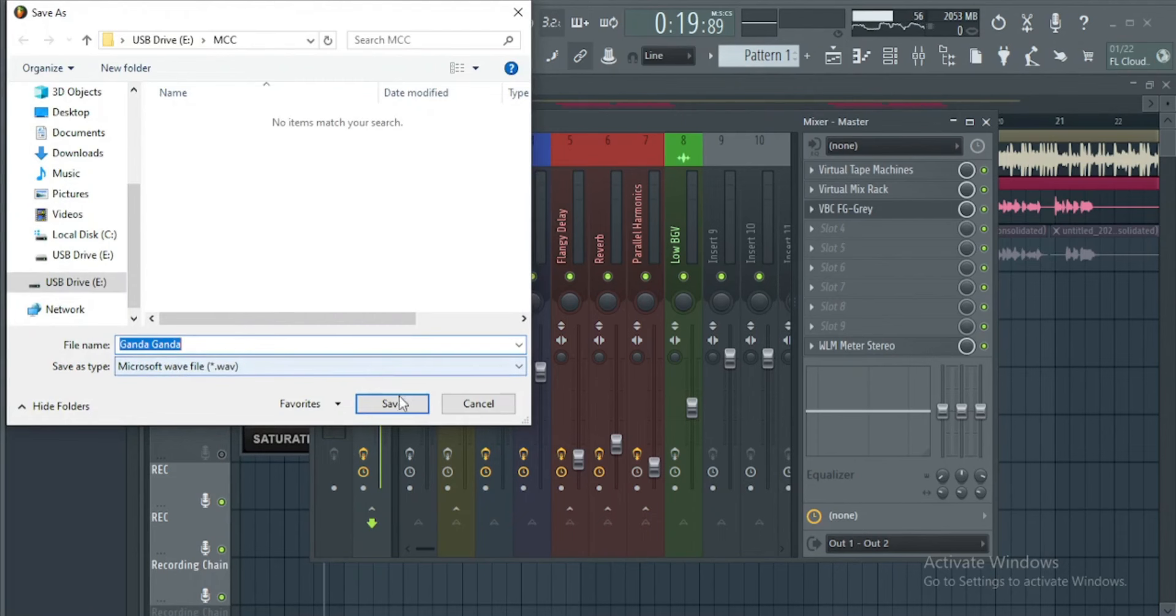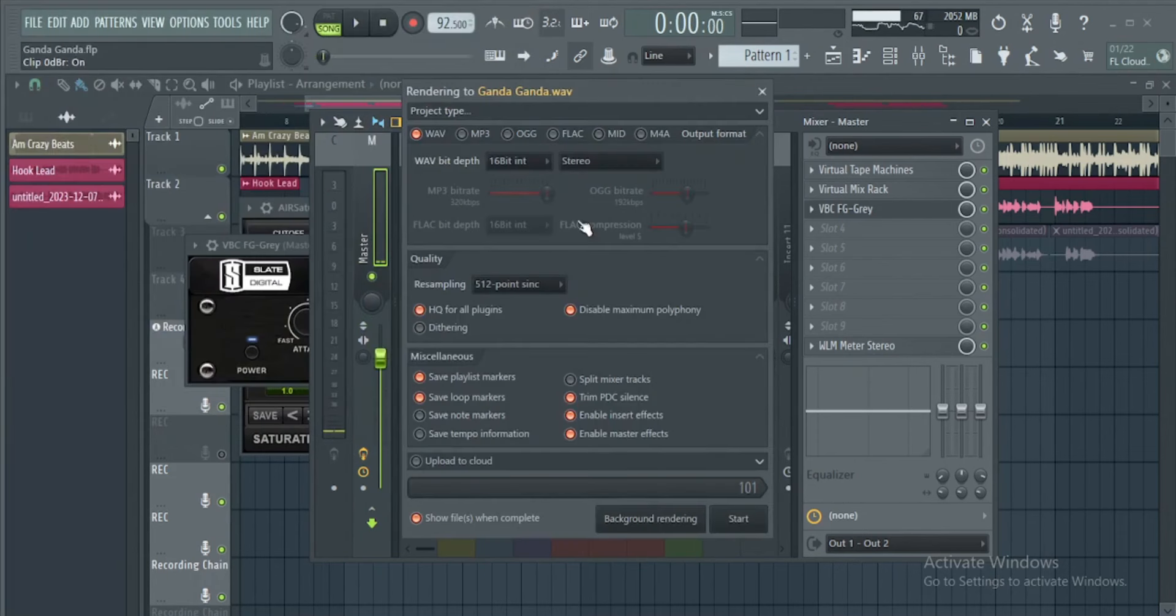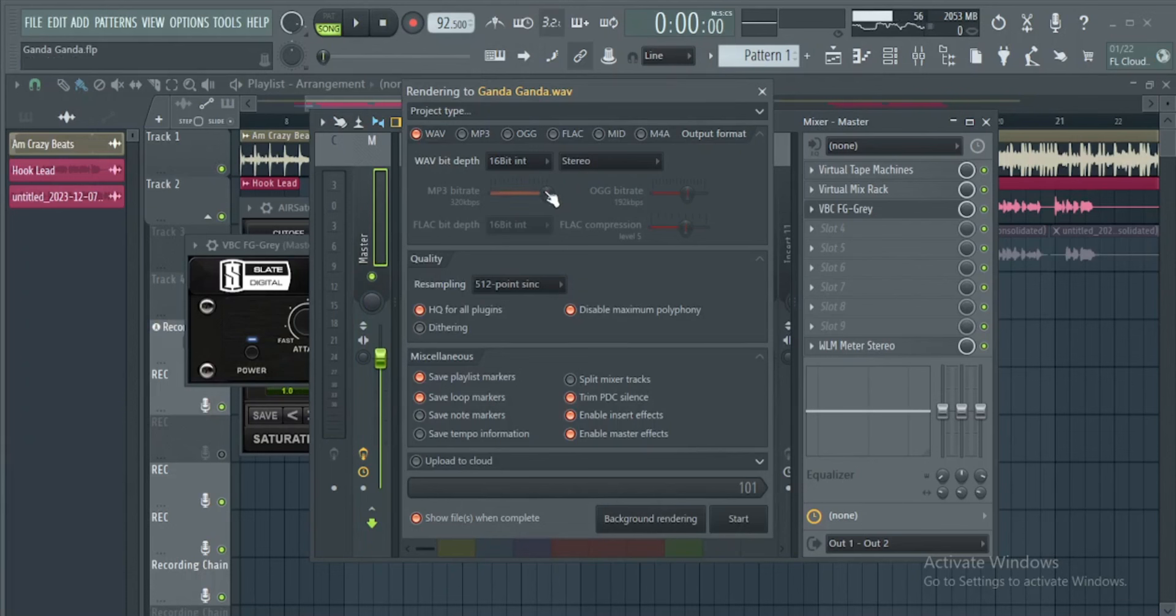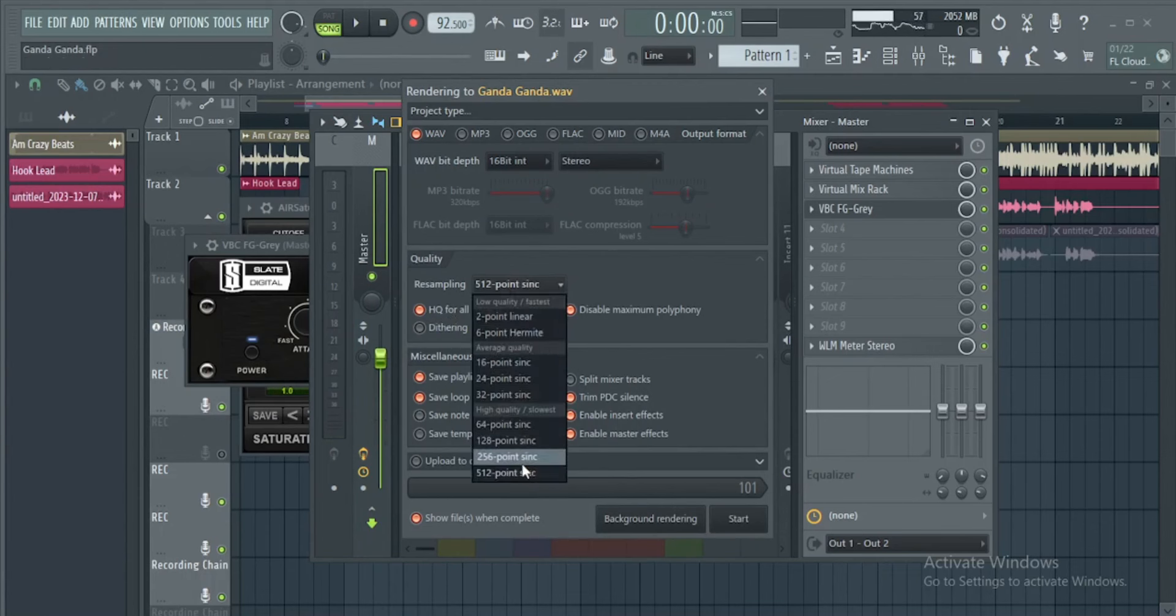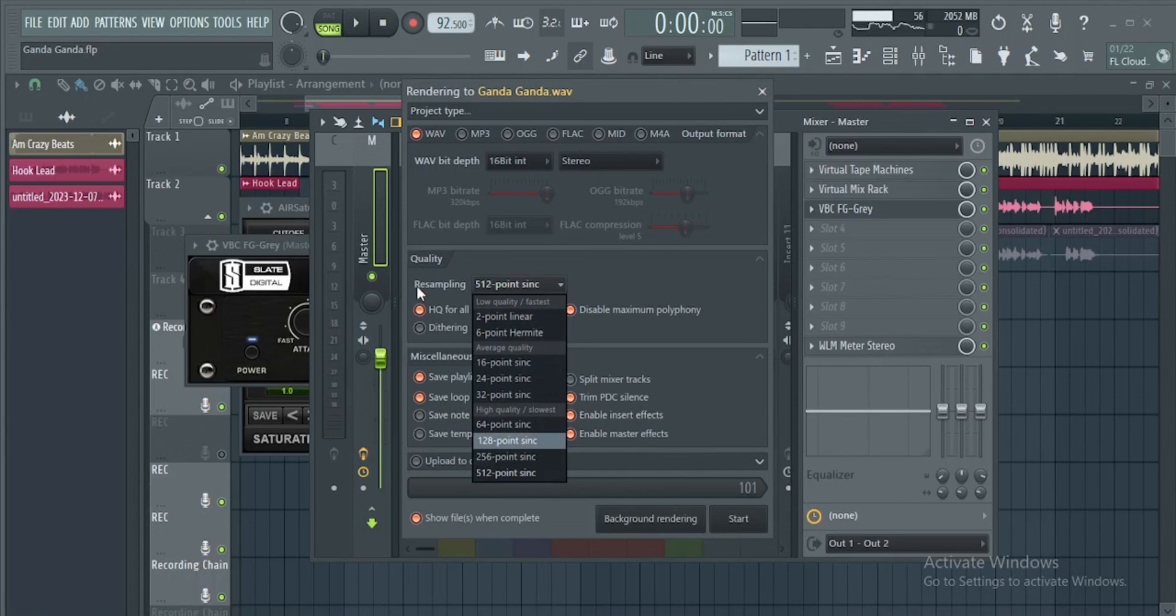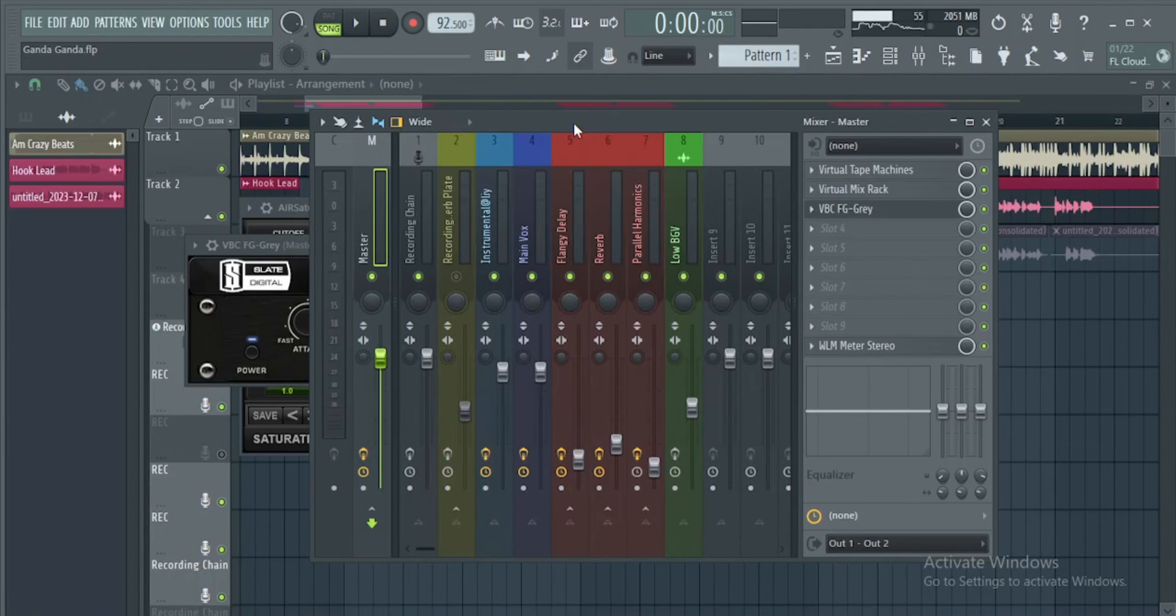Just make sure the settings are like this: high quality for all plugins, resampling 512, disable max. Then you can start exporting. I hope this video was helpful guys. I hope you also apply that thing before you master your tracks.